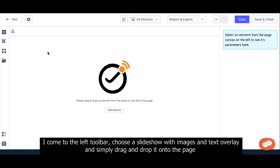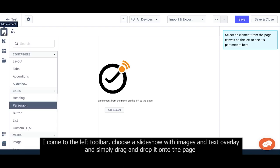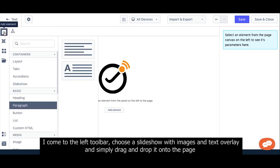I come to the left toolbar, choose a Slider with Image and Text Overlay, and simply drag and drop it onto the page.